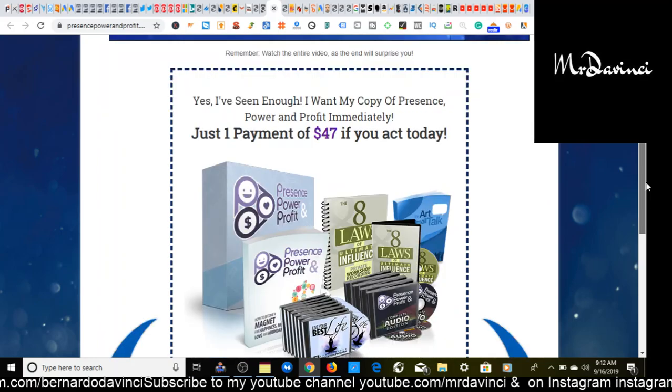And right here is just straight to the point. Yes, I've seen enough. I want my copy of presence, power, and profit immediately. Just one payment of $47 if you act today. It says select your gender right here, male, female, add to cart, 60-day guarantee, yada yada yada.